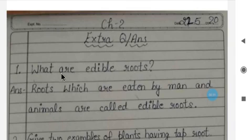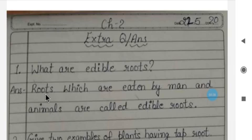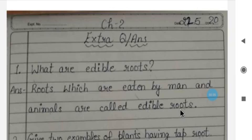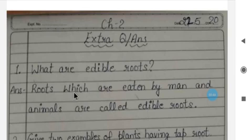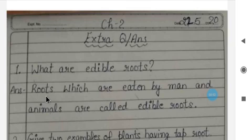Question number one: What are edible roots? Roots which are eaten by man and animals are called edible roots. Examples are carrot and radish. Carrot and radish are edible roots.